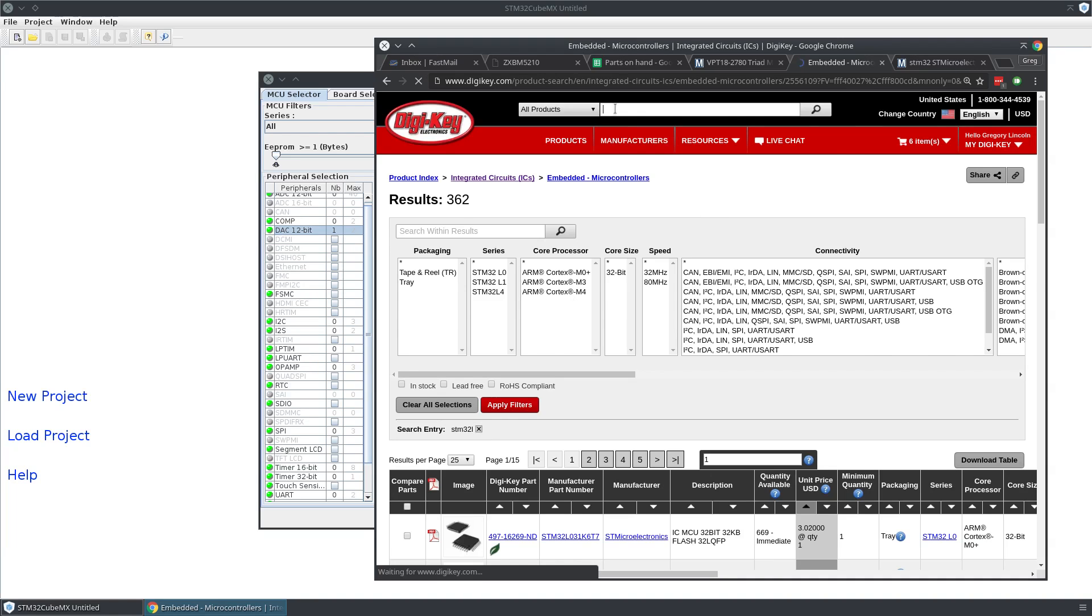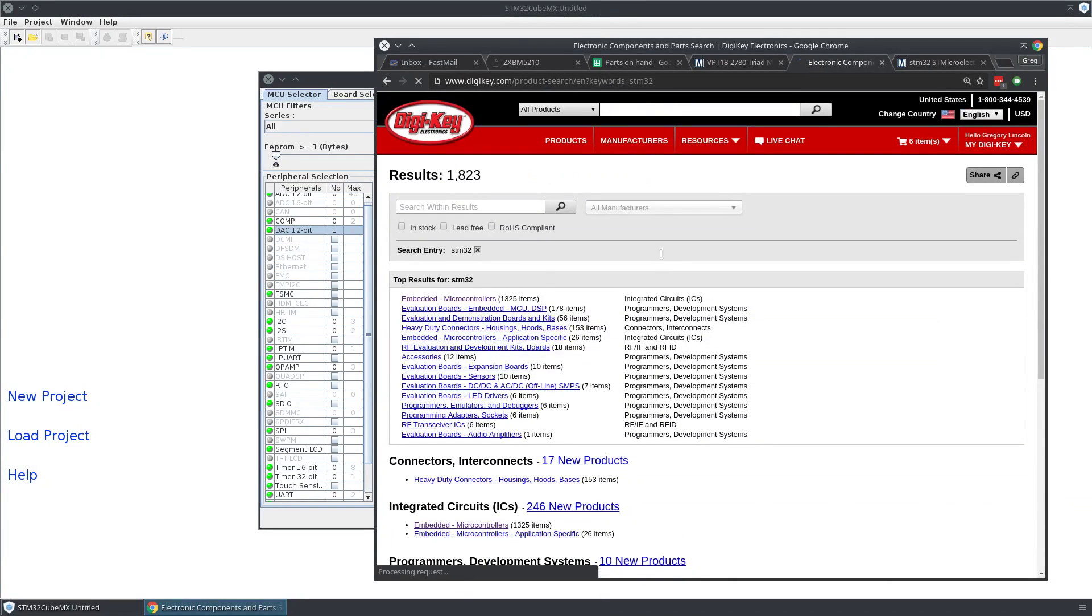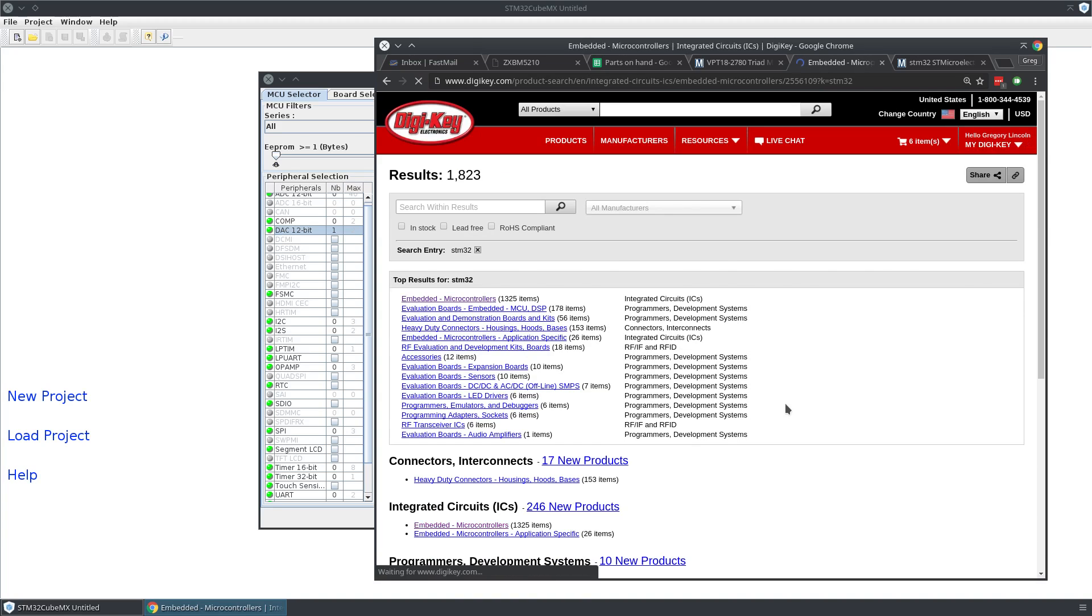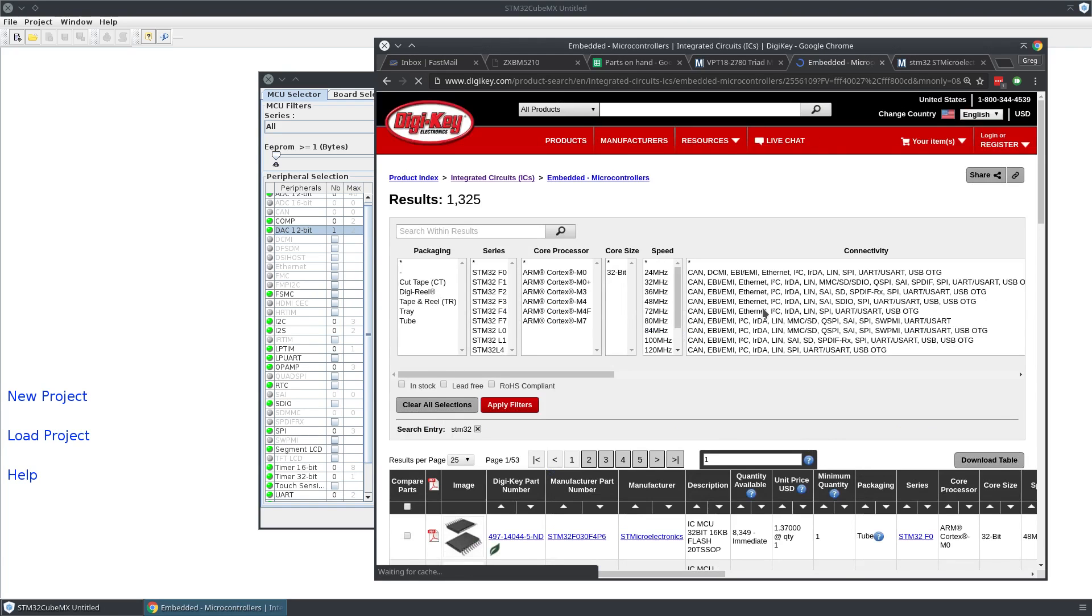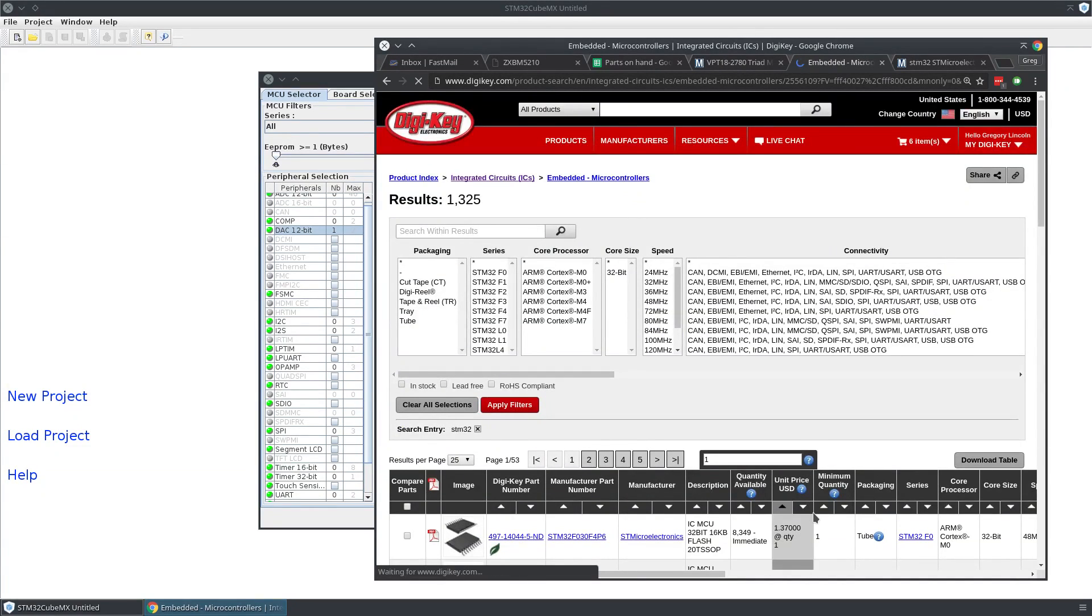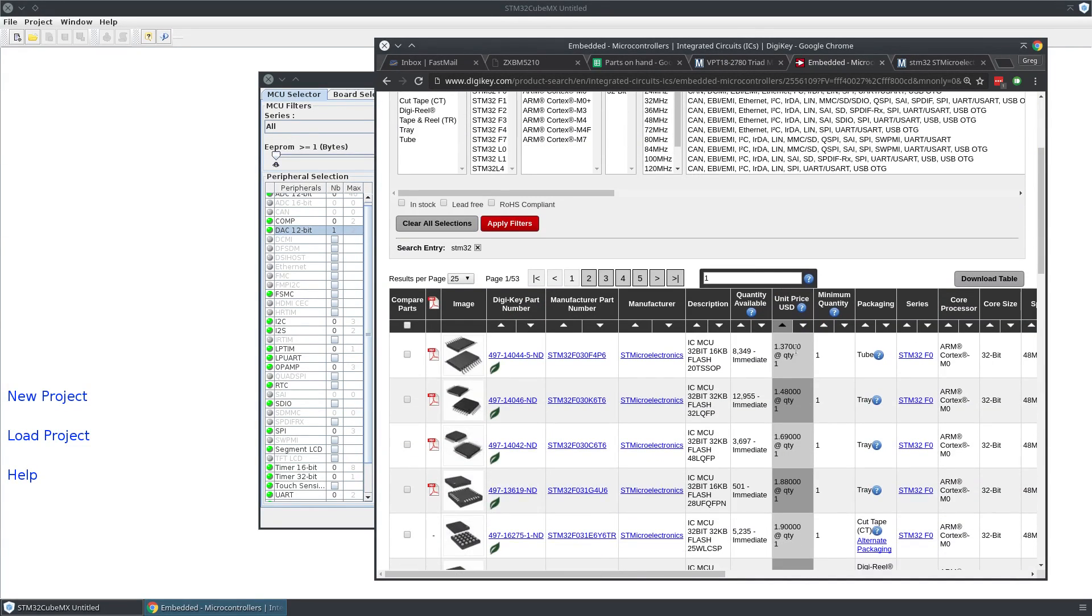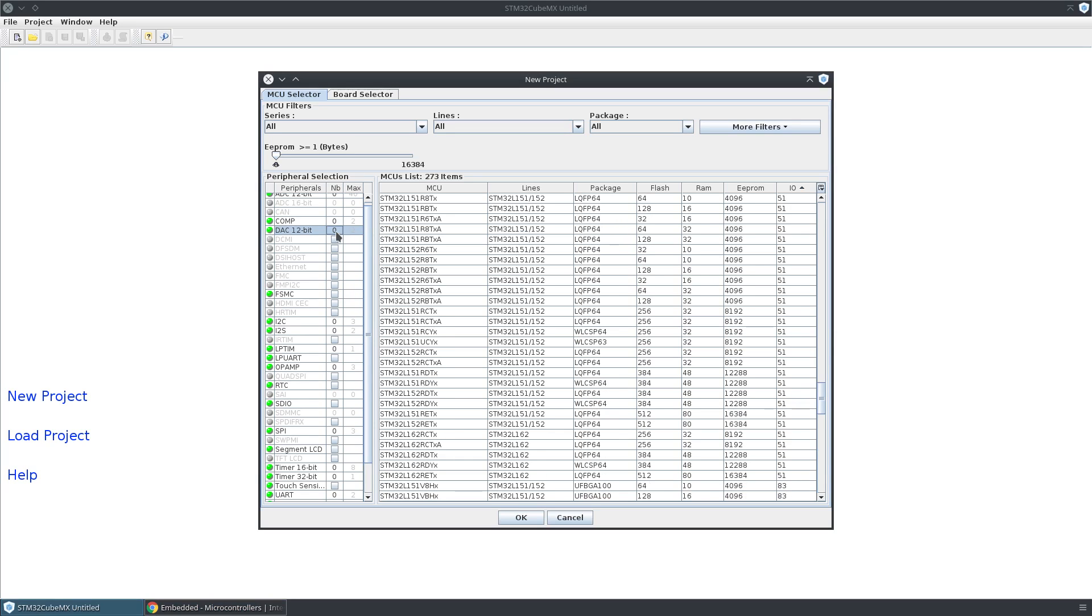Let's look at the STM32 line as a whole and see which are the cheapest options within that line. No surprise, the cheapest is the F0 line—only a buck thirty-seven, so a buck fifty. But it's not going to have all the features that we want.